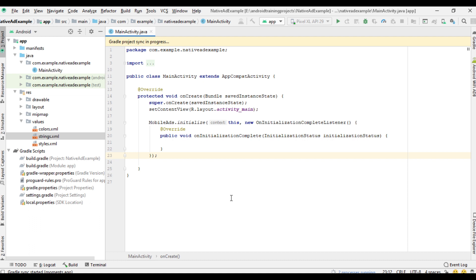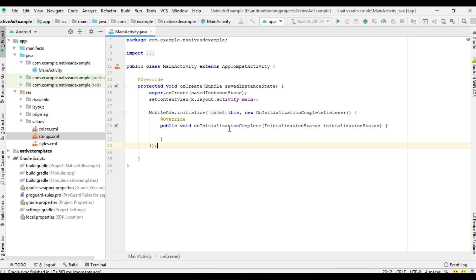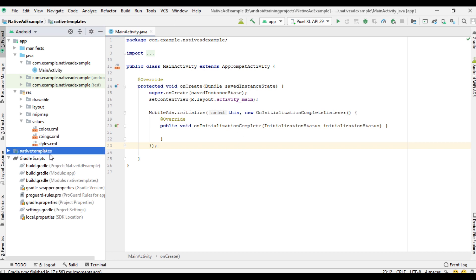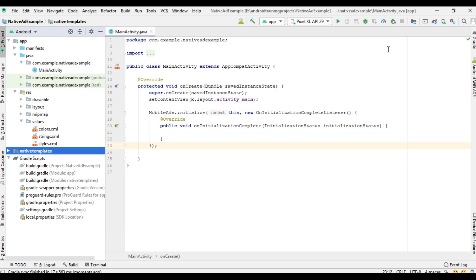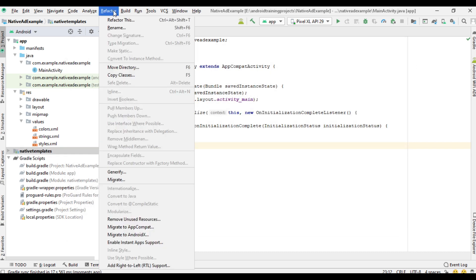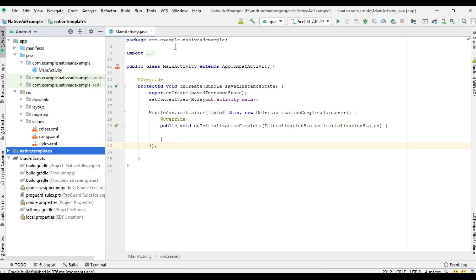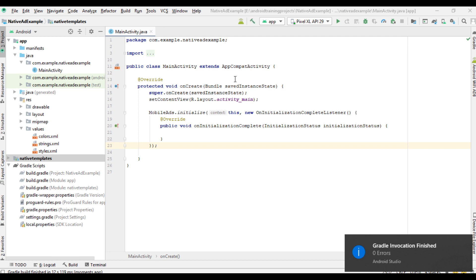The project sync is now in progress. The project sync finishes successfully and here is the newly added module. Now select Build, first clean the project, then rebuild the project. The project rebuild finished successfully.